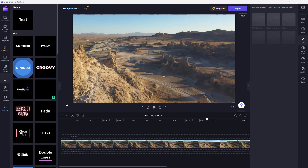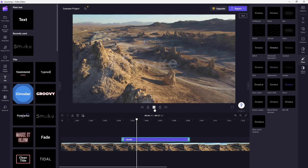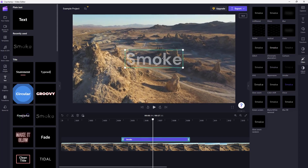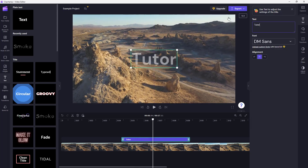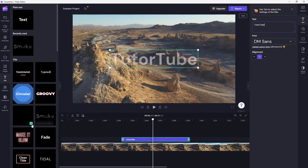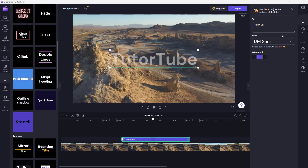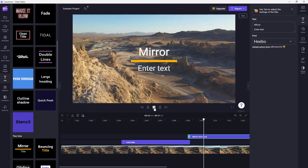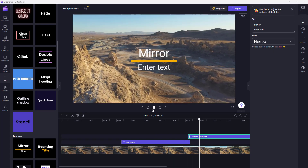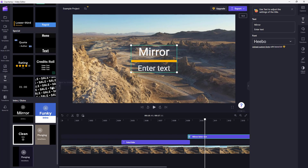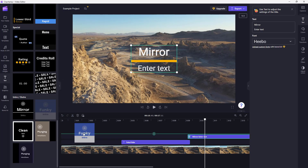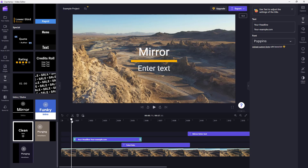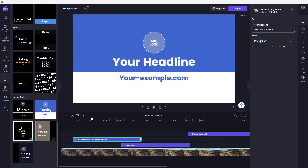Depending on the different text preset, there is a smoke effect, for example, and you can double-click on it to change it out as well. Each preset has its own settings. You can also add in a mirror tile preset, which has a small animation attached to it — a funky intro that you can utilize. There is also a clean intro preset available.